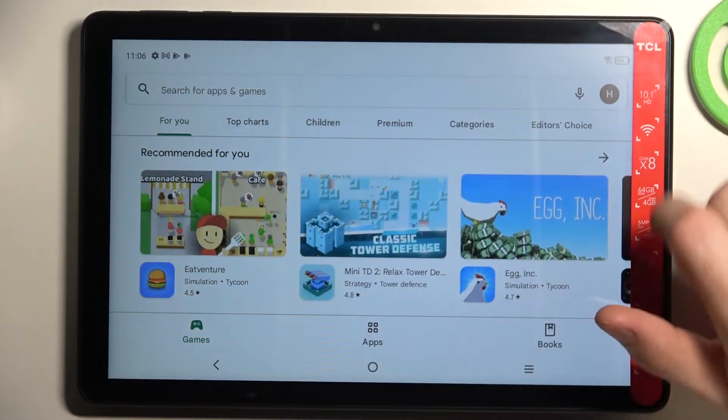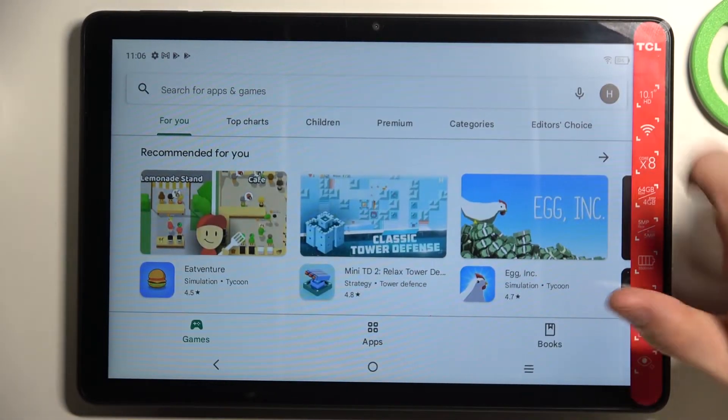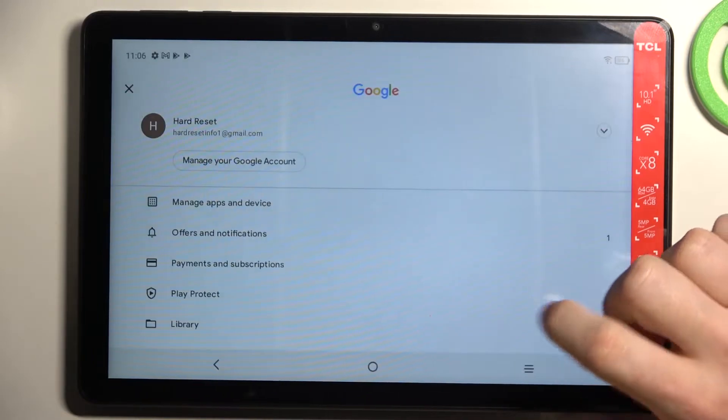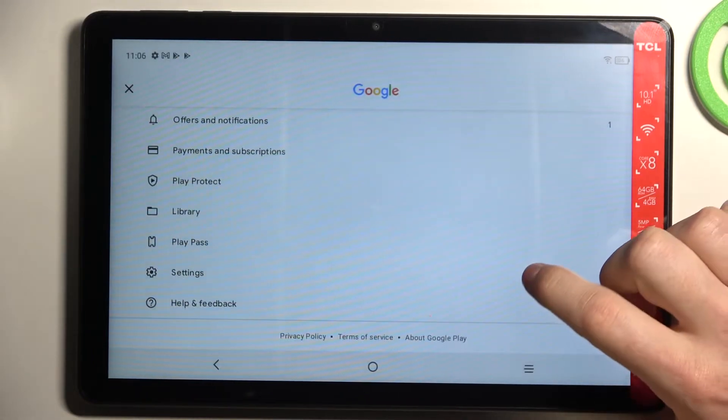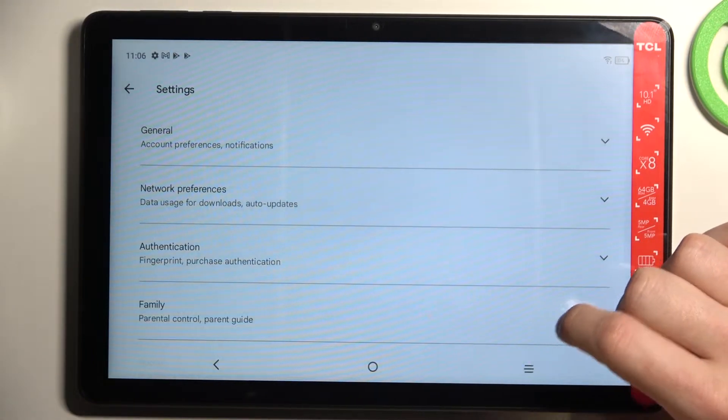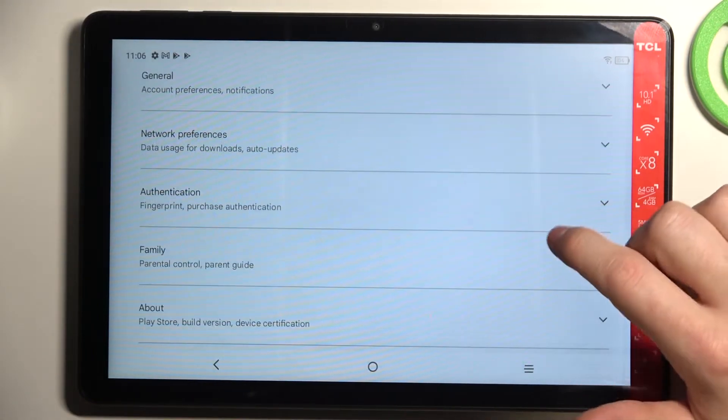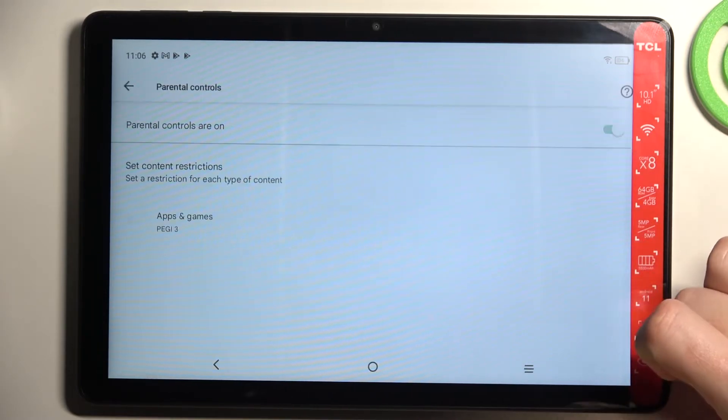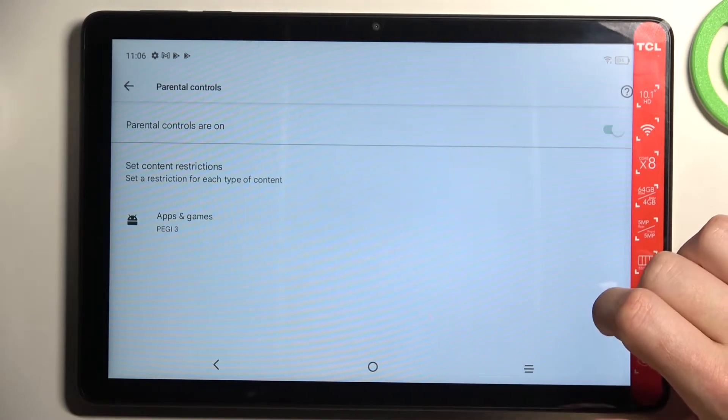To fix this let's go back here, click on the profile icon, now move to the settings, family right here, scroll down and find parental controls.